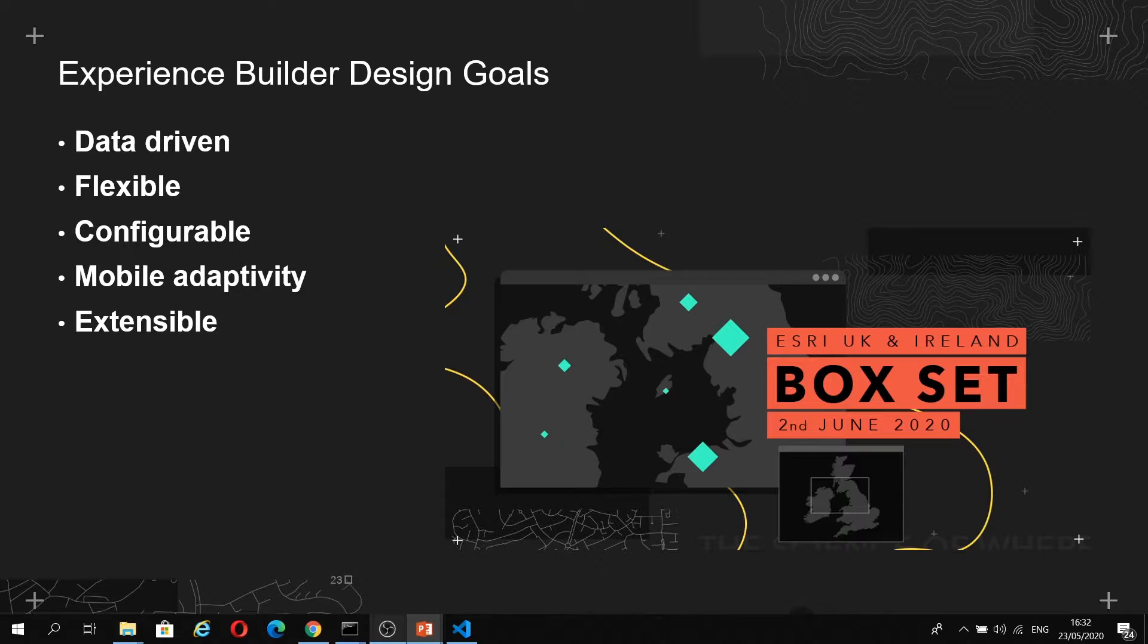It's also configurable, so end users can create apps within a WYSIWYG builder interface. It's adaptive to mobile, so Experience Builder makes your apps work well with different screen sizes. You can have different representations of the same app, dependent on screen size.